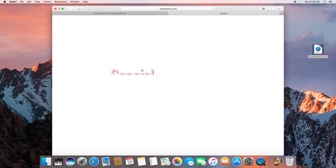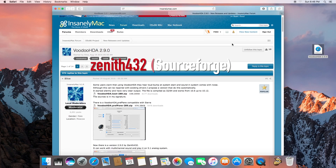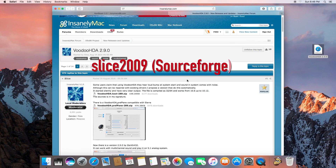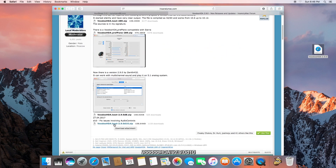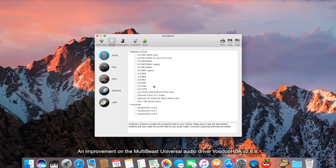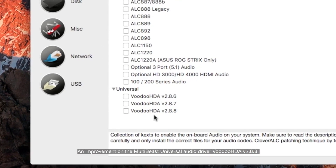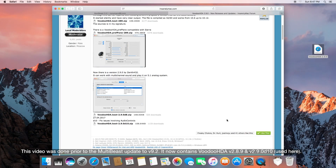Now we're going to go to InsanelyMac.com — I'll put the link in the description. A special shout out to Zenith432 from SourceForge and Slice from InsanelyMac for making this possible. Let's scroll down and grab VoodooHDA 2.9.0 D10. This actually has a fix. This one is different from the VoodooHDA 2.8 that's in MultiBeast — when you install that one, it may not work at all, or you may get artifacts or noise in your headphone jack or out of the rear port. So this is actually a fix for that.